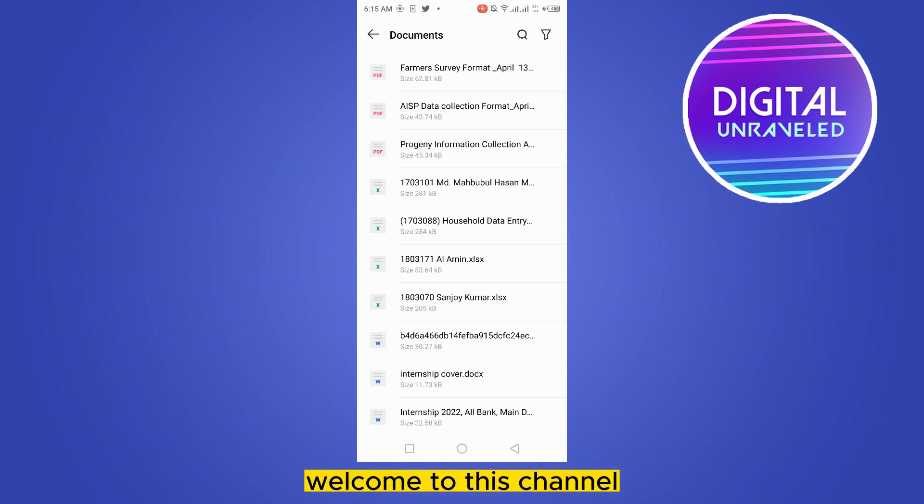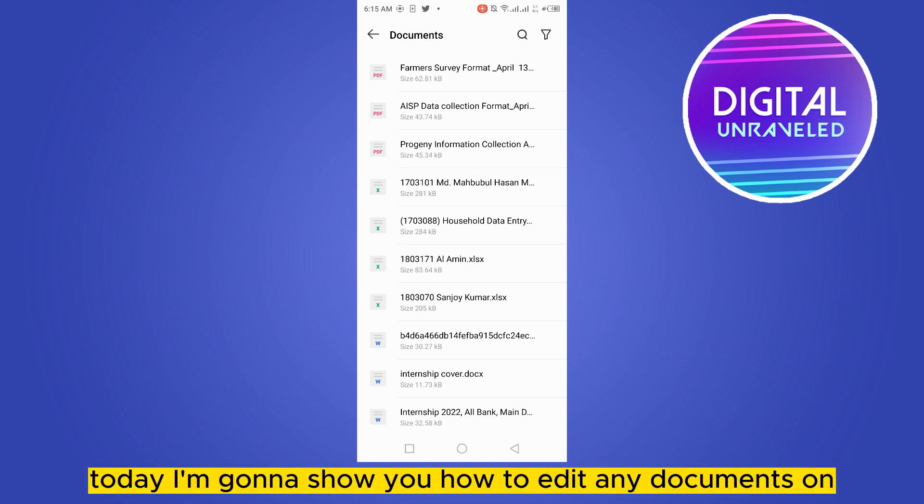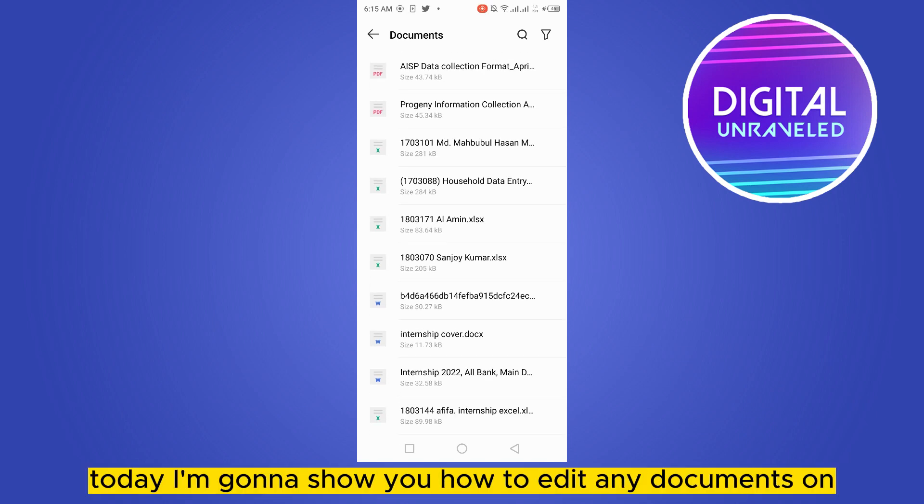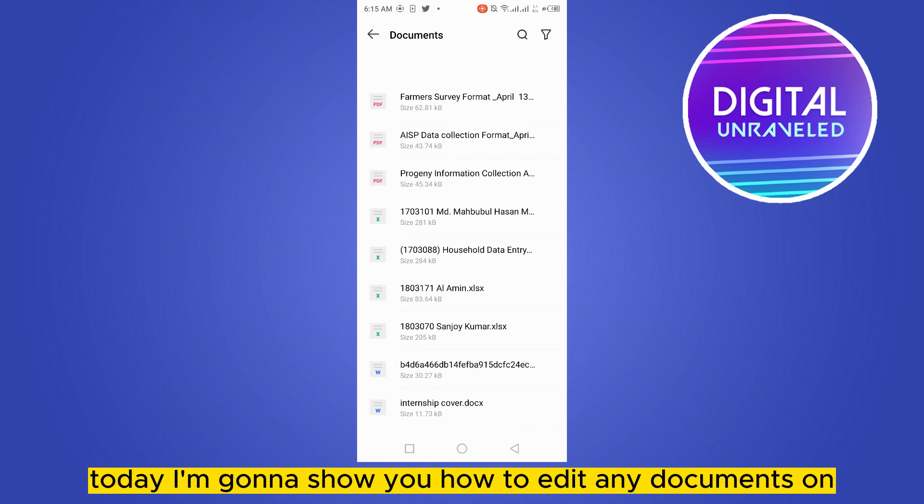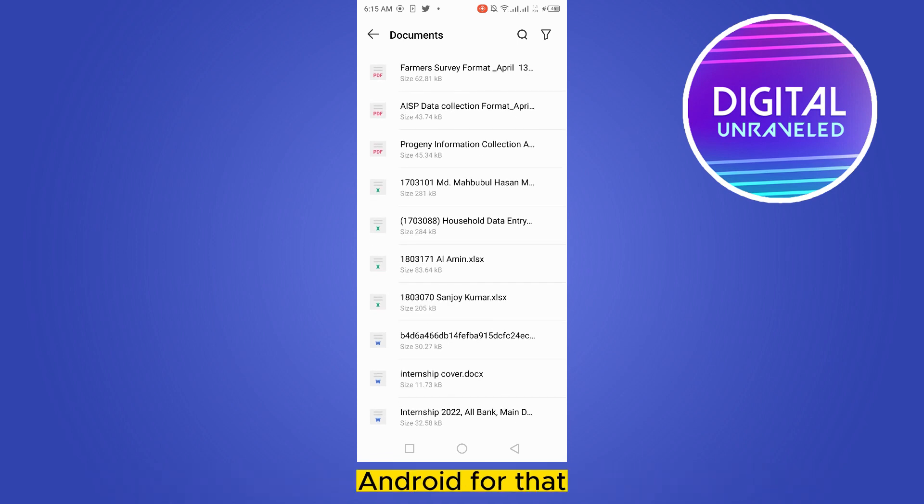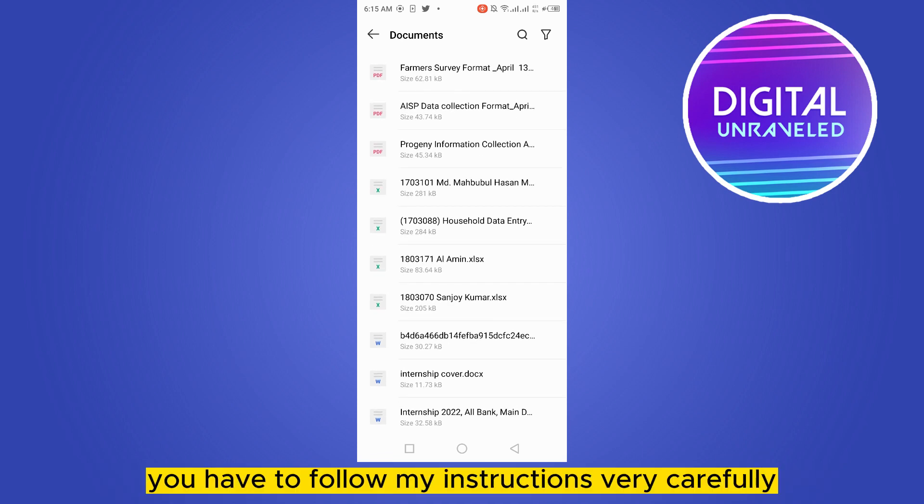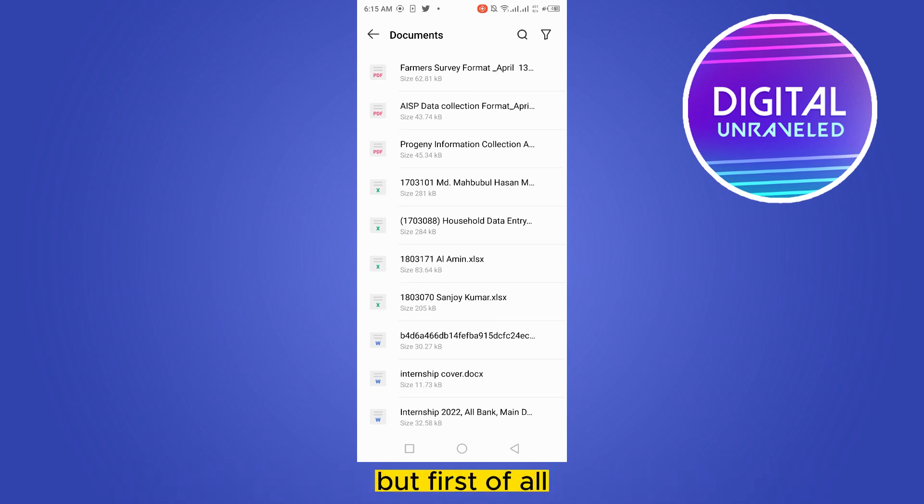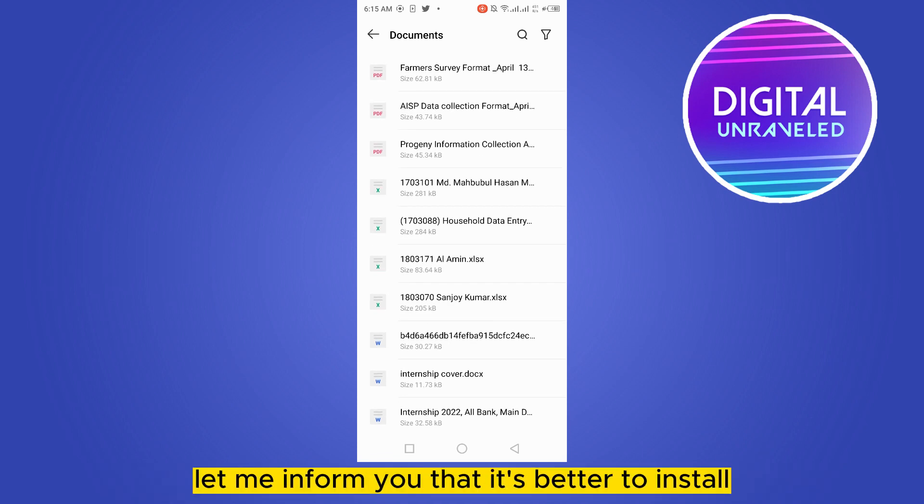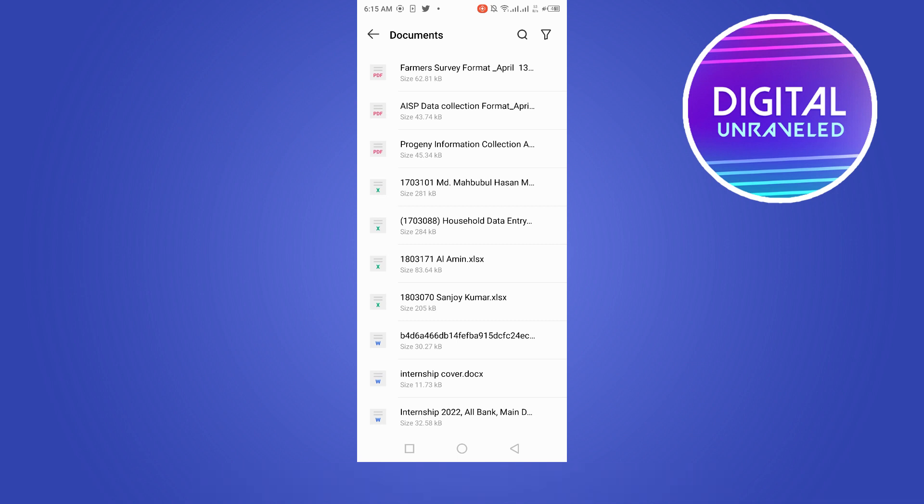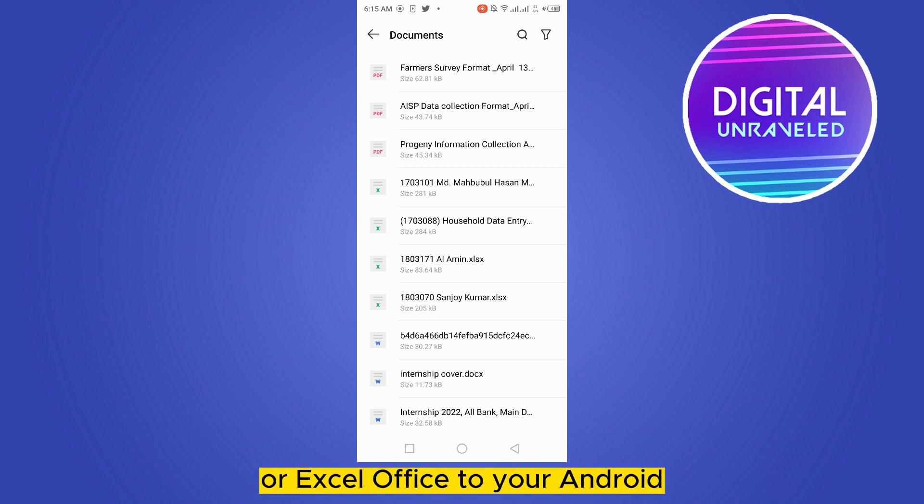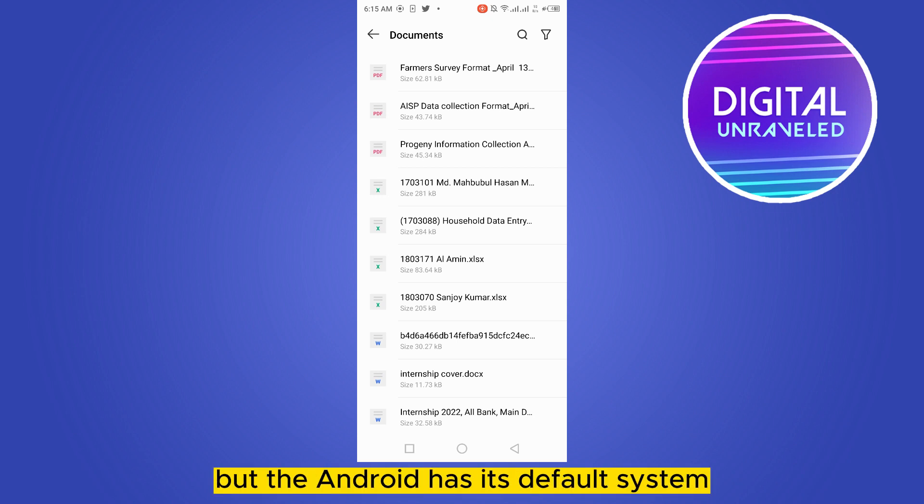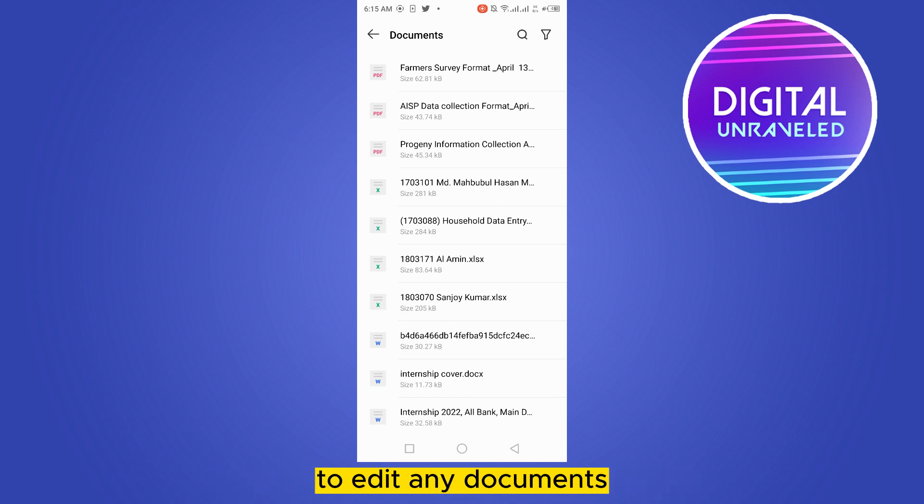Hello everybody, welcome to this channel. Today I'm going to show you how to edit any documents on Android. For that, you have to follow my instructions very carefully. But first of all, let me inform you that it's better to install WPS Office or Word Office or Excel Office to your Android, but the Android has its default system to edit any documents.